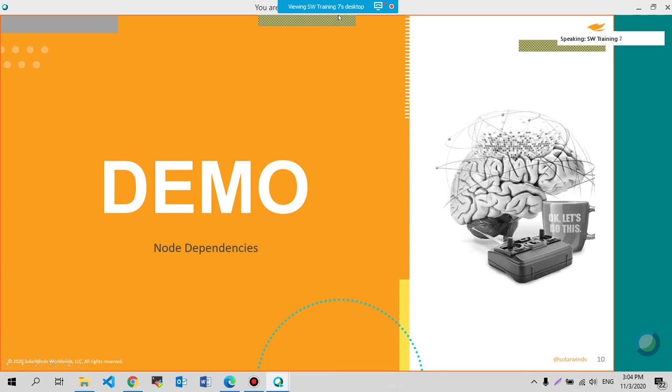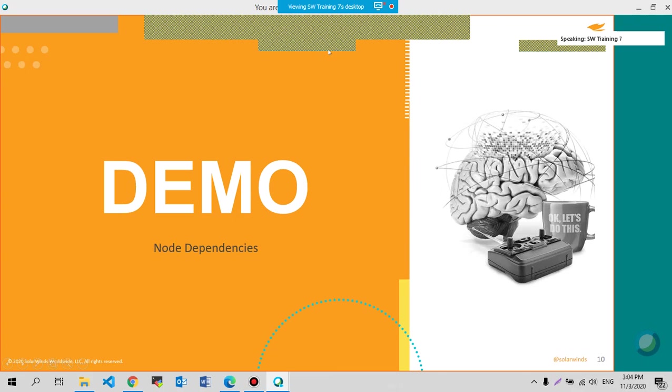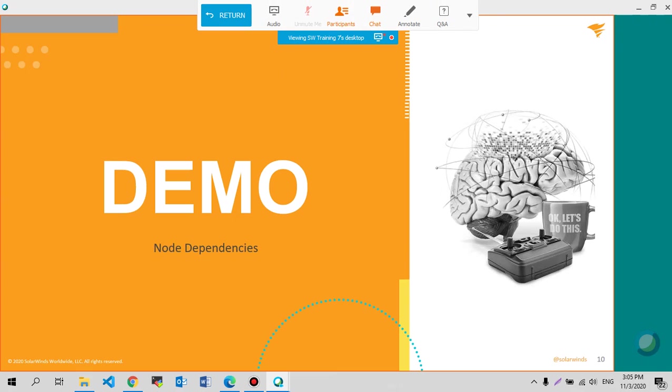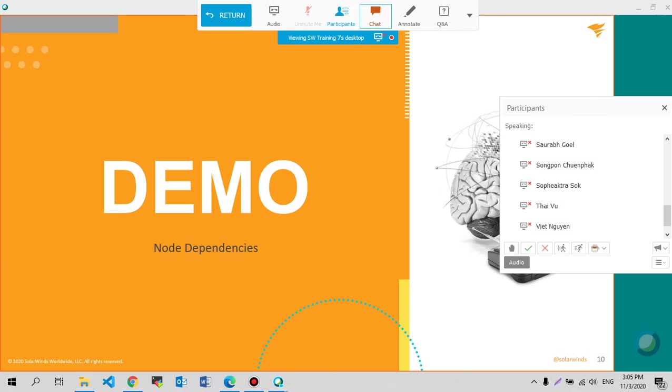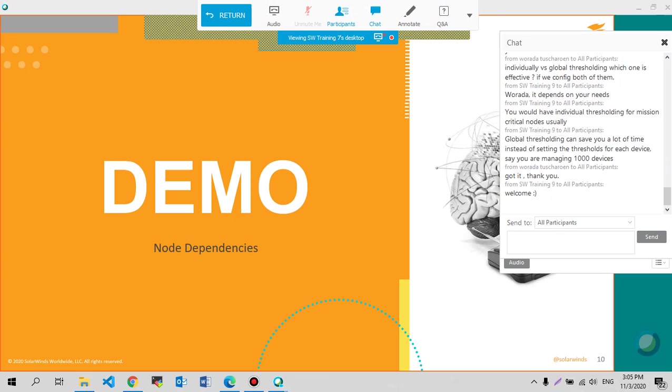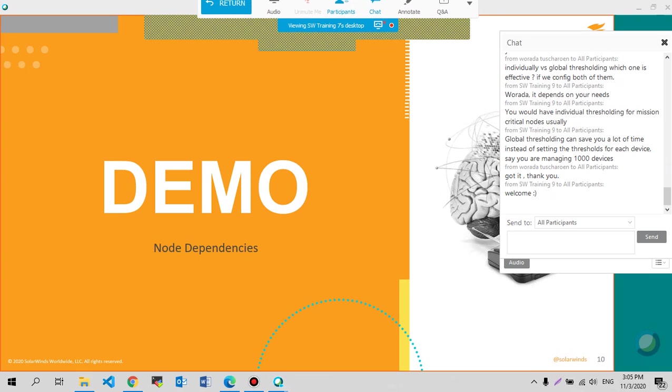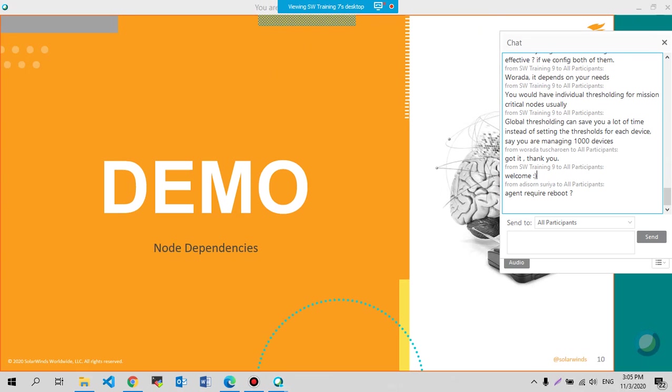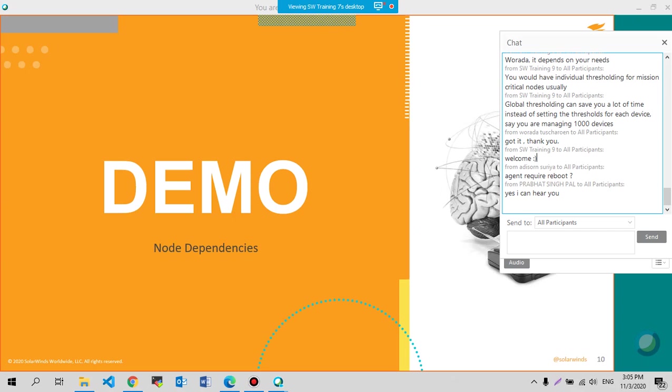Can you still hear me? Guys? Yeah, you're still there. Agent required reboots. Not really. You don't really need to reboot the server.